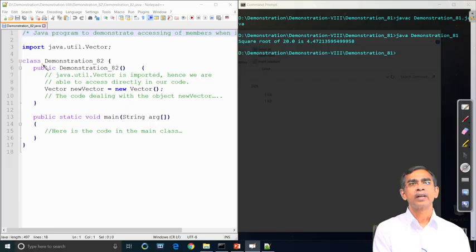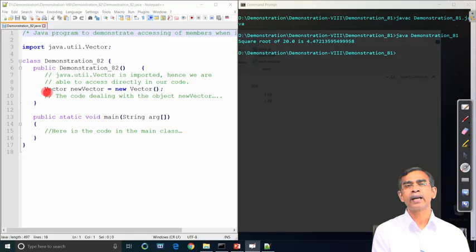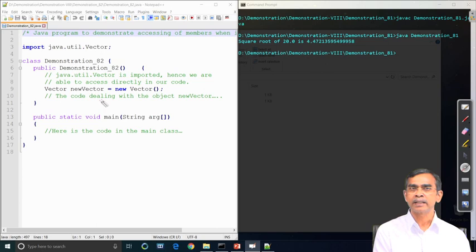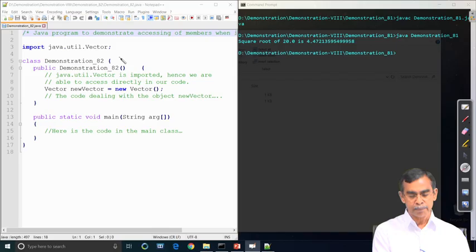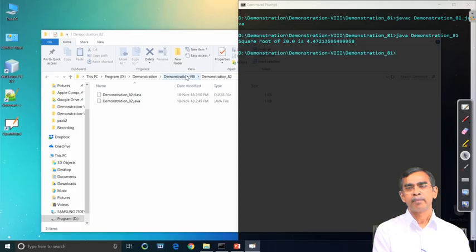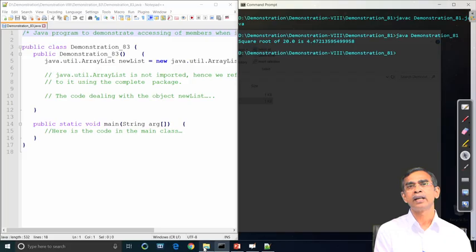In this program, class Demonstration_82, the Vector class is imported. Once imported, this class can be used to create objects — for example, new Vector(). Import is not necessarily limited to only one class. Without importing, we can also access a method by explicitly mentioning the location of the class.